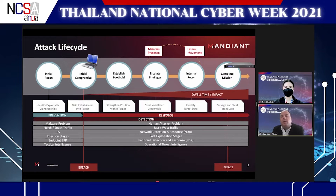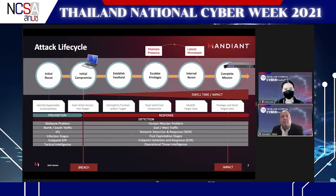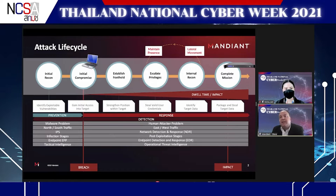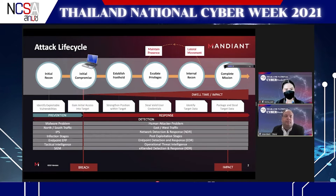Threat intelligence aligns to this model as well. Tactical threat intelligence — the IOCs, URLs, hashes, domain names — feeds into prevention technology to block more malware. On the response side, we shift to operational threat intelligence: the TTPs — tactics, techniques, and procedures — that the human attacker uses once they're in the victim network.